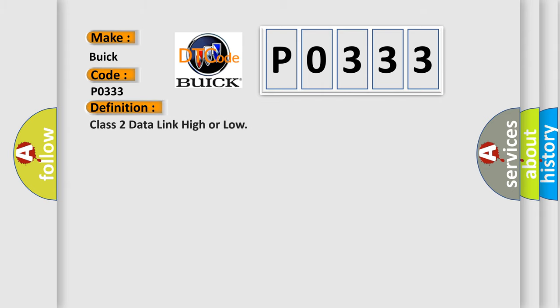The basic definition is: Class 2 data link high or low.